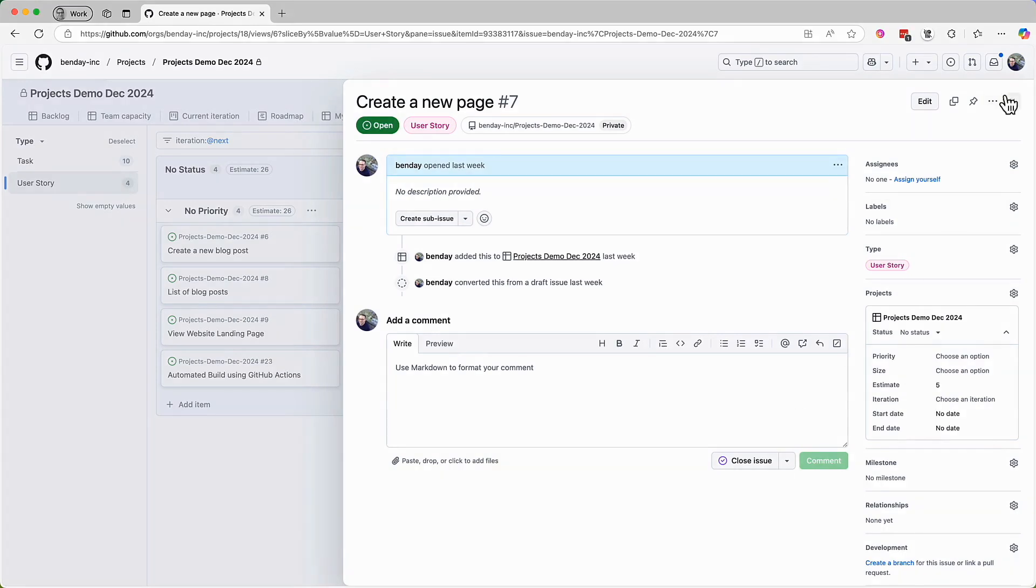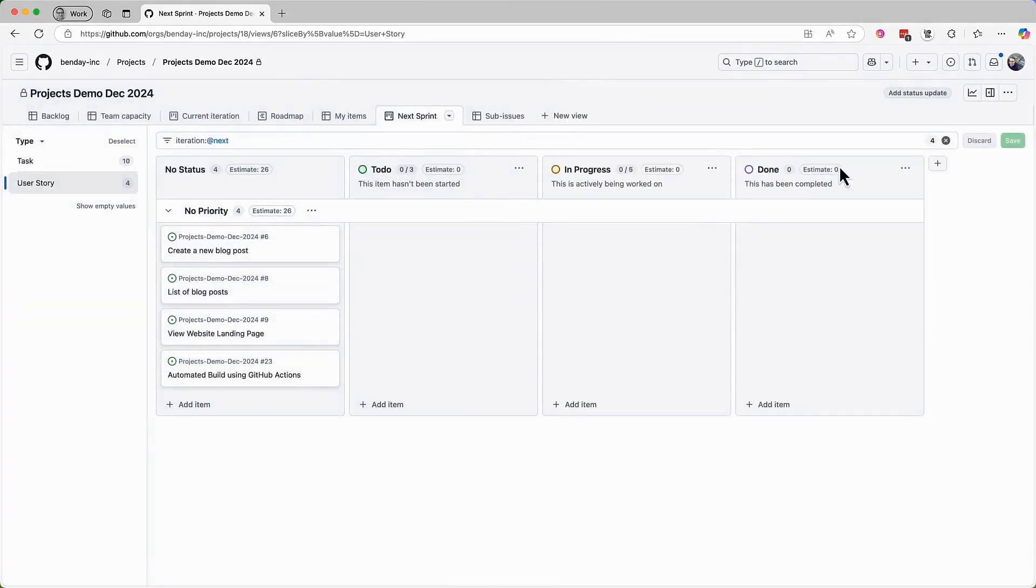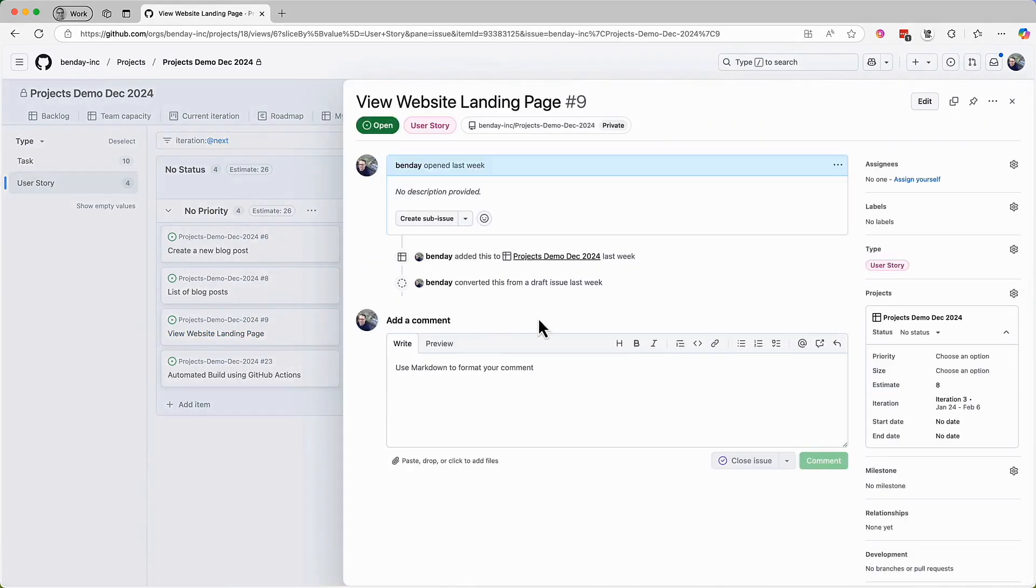Let's do the next one. Open the details, go to iteration, and change the iteration back to no value.